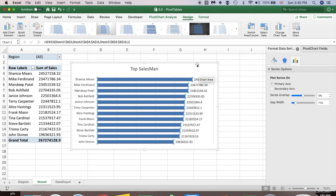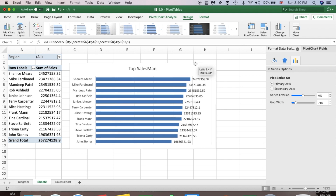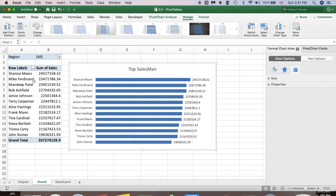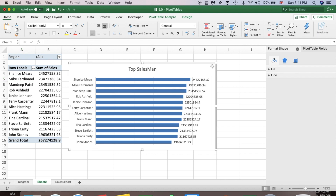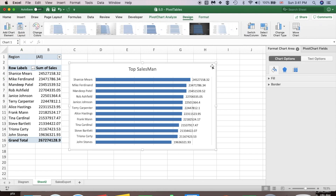That's it guys! We have a pivot table and a chart based on this pivot table, and the chart is ready to place in our dashboard. We can just copy and paste it into our dashboard. See you in the next video — bye bye!